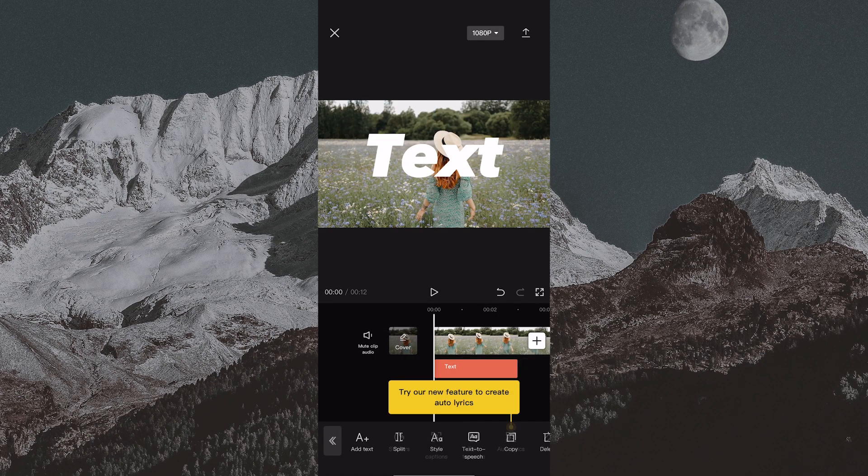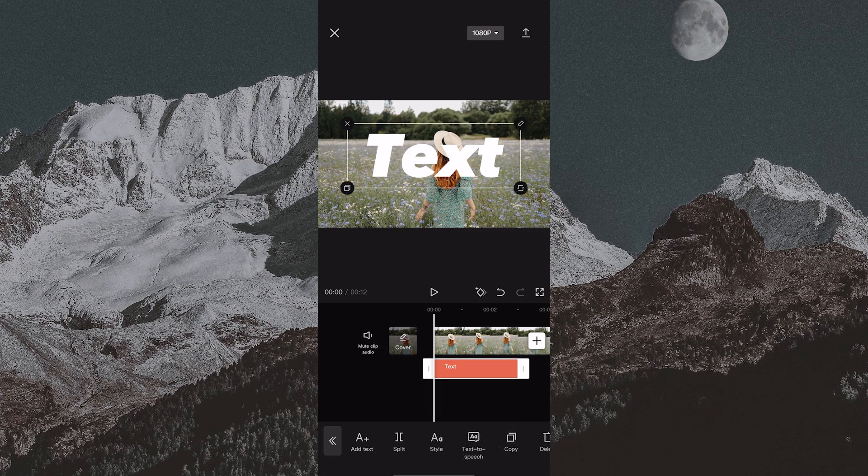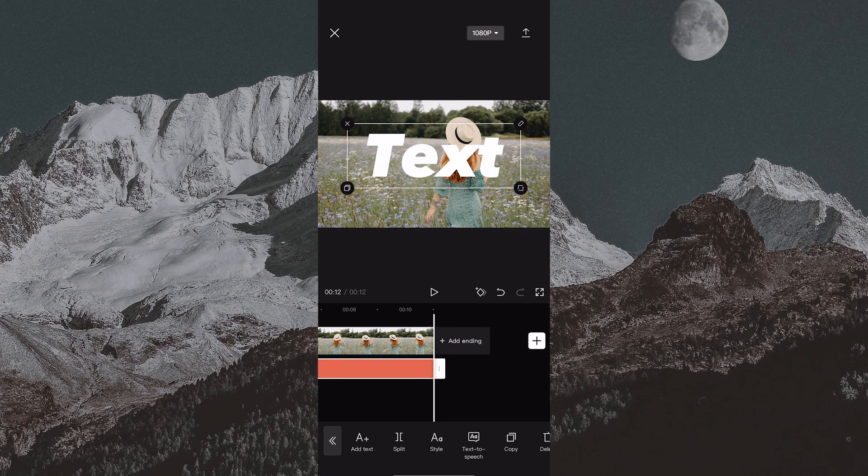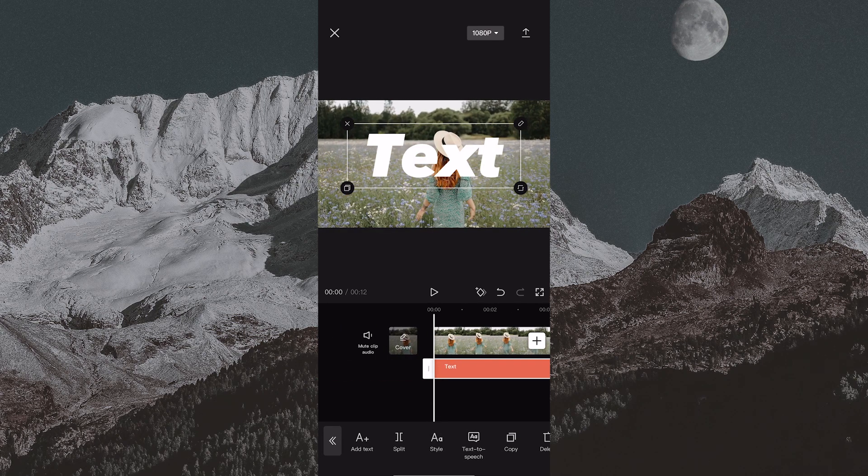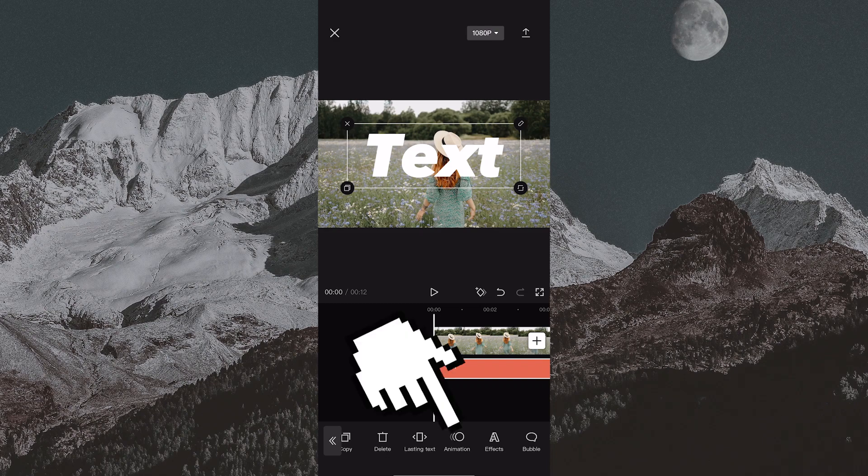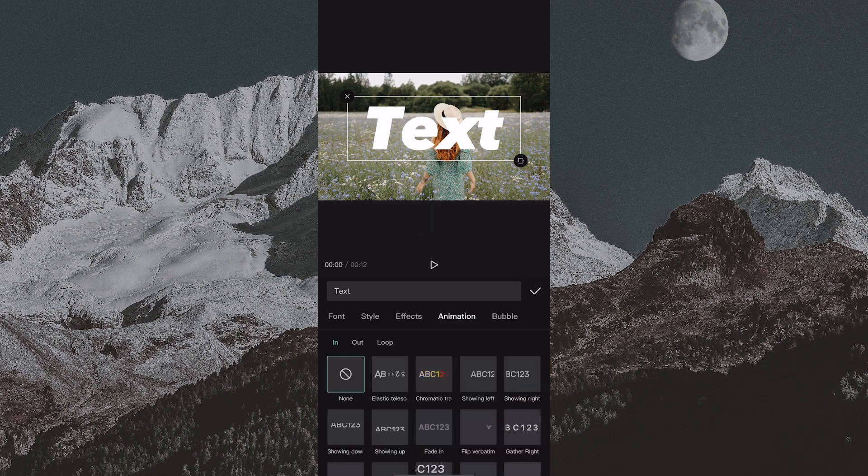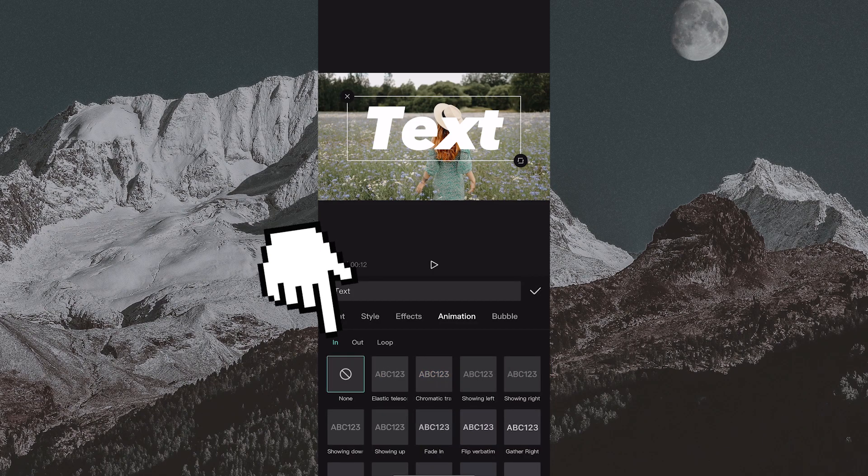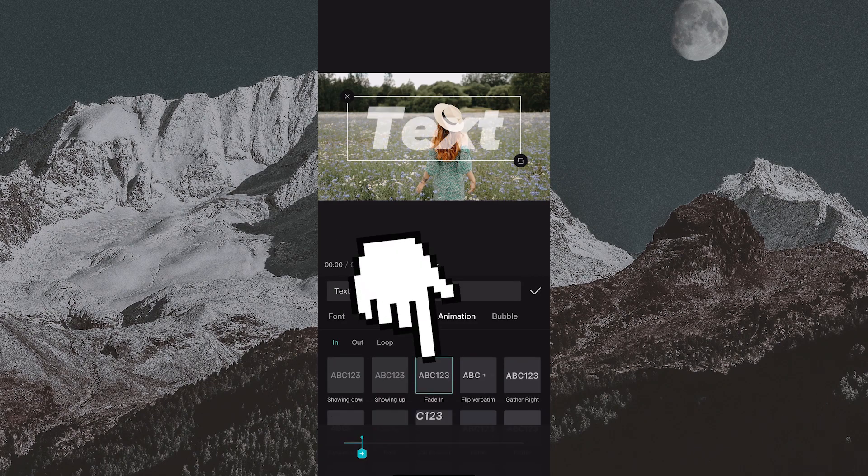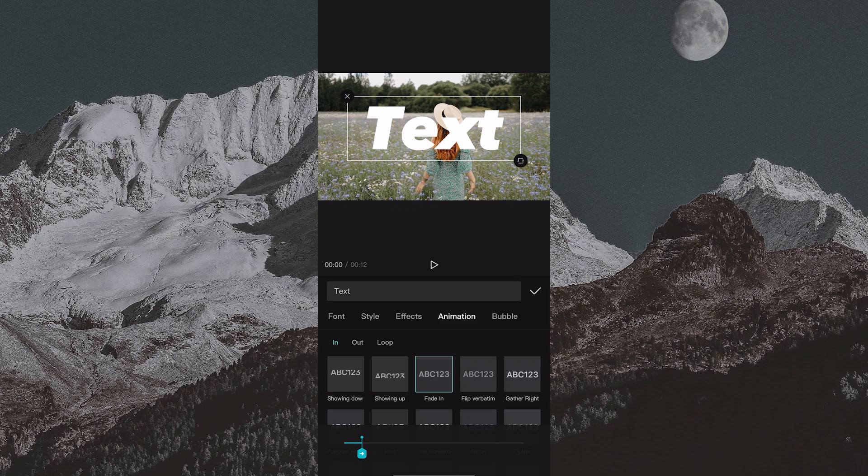Now drag the text layer over the whole video like this. Select the text layer and find the animation option. Select 'in' and find the fade in animation. Adjust it to be a second or more.